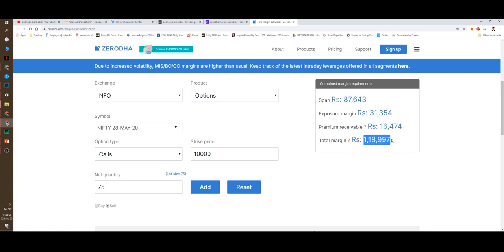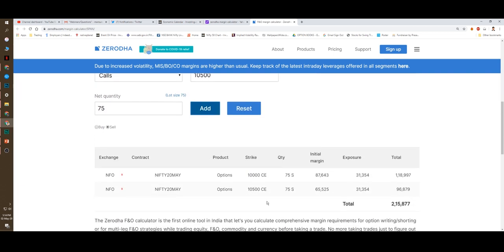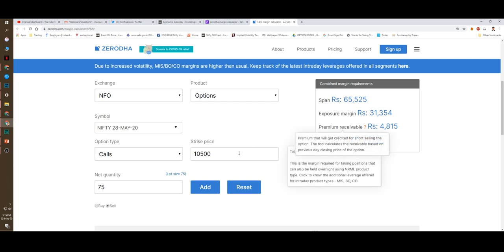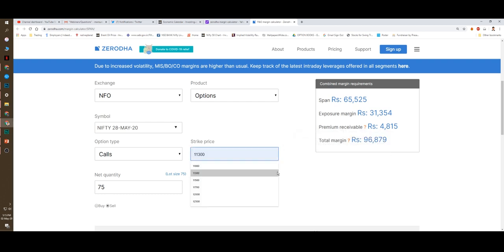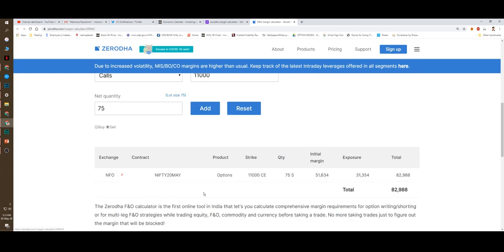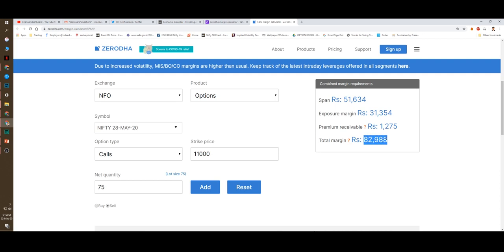This shows that the options margin are different from futures margin. Future margin is 1,40,000, the option margin is 1,19,000. So the option margin is definitely lower than the future margin. But in fact, it is not even 1,19,000. I will also tell you how the option margin works if you sell the far away options and your margin money will be lower. Now you see what happens if I change to 10,500 call option and close that 10,000 call option. You can see the margin money has reduced from 1,19,000 to 96,000 plus.